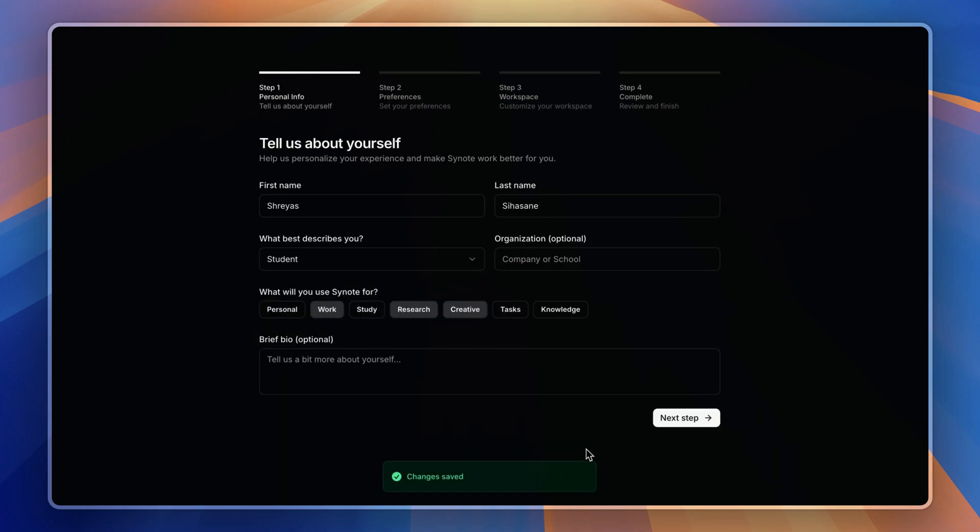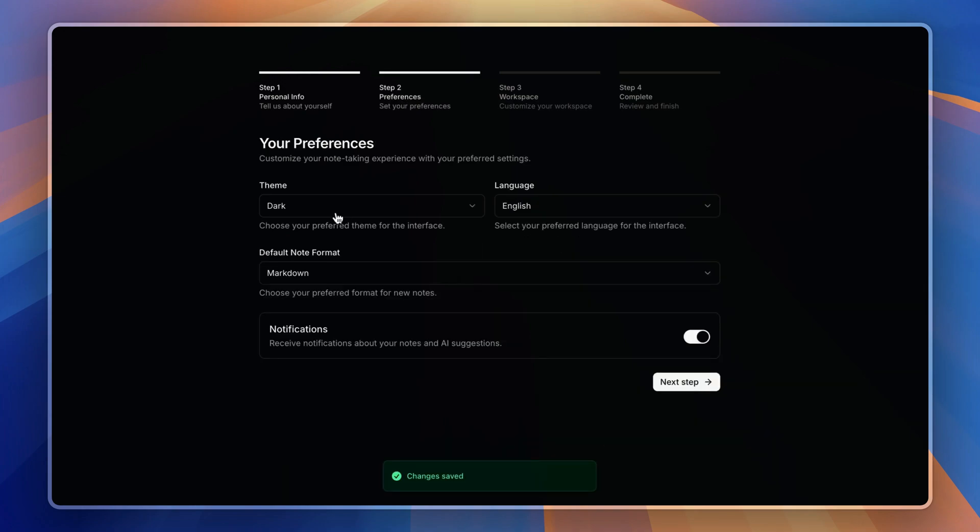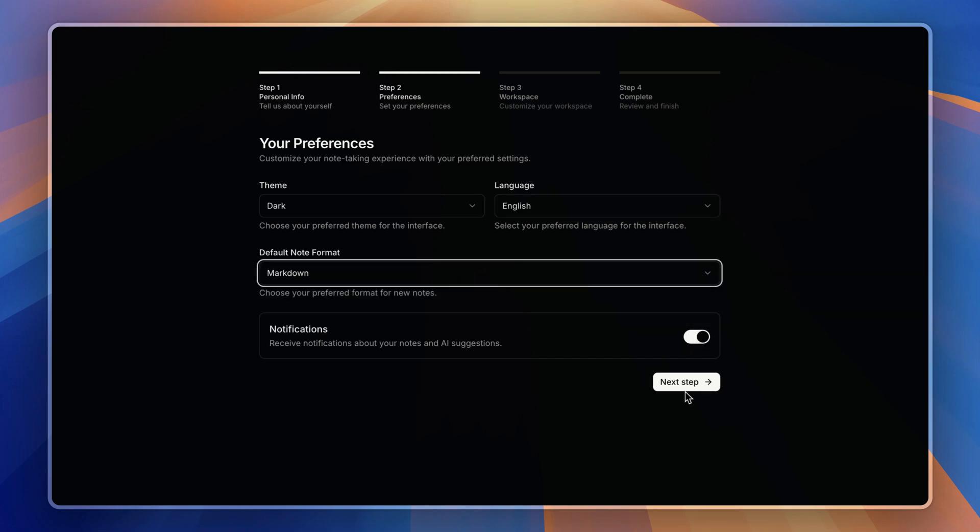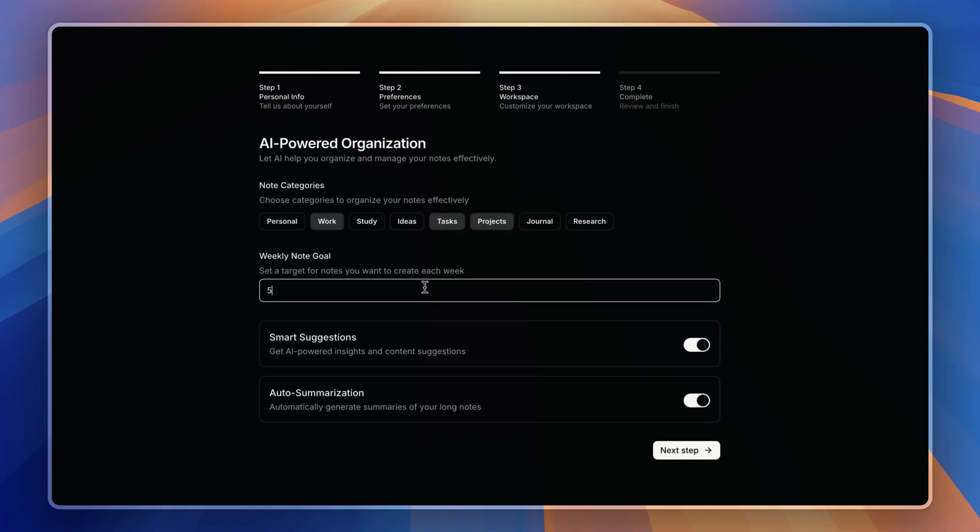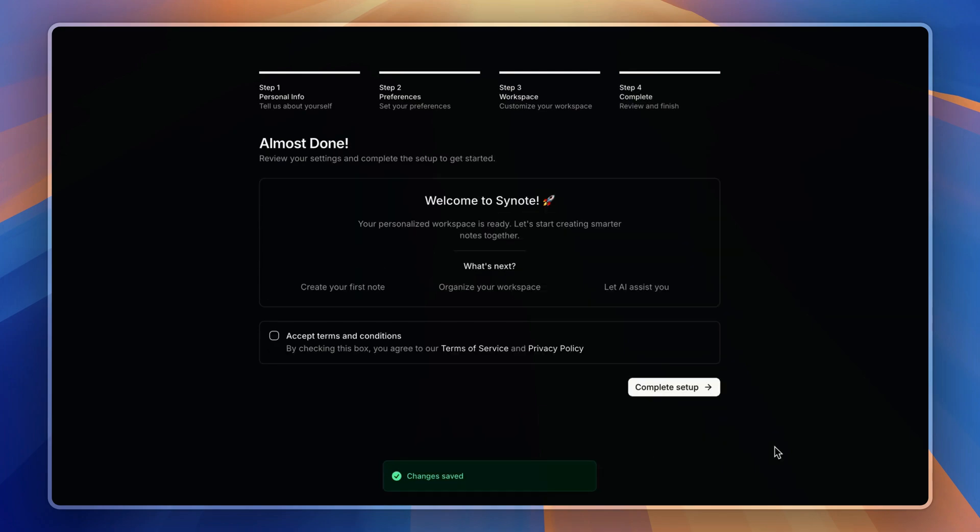Then go to the next step, like that—AI-powered organization. Let's go to the next step again, and I'll accept the terms and complete the setup.